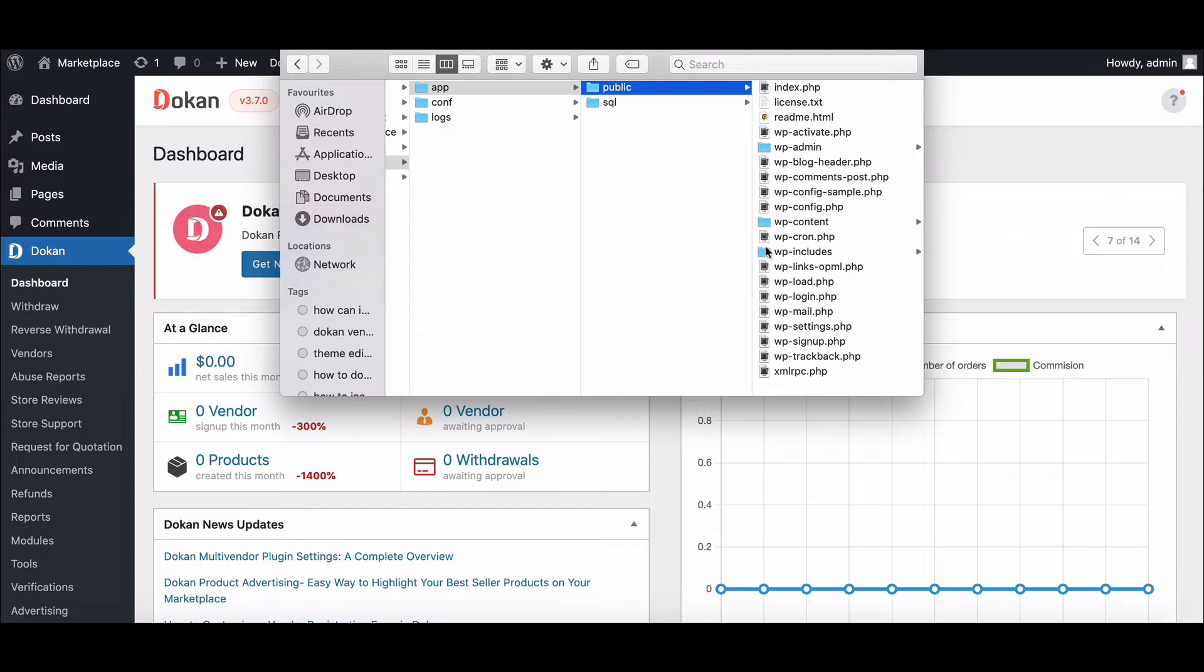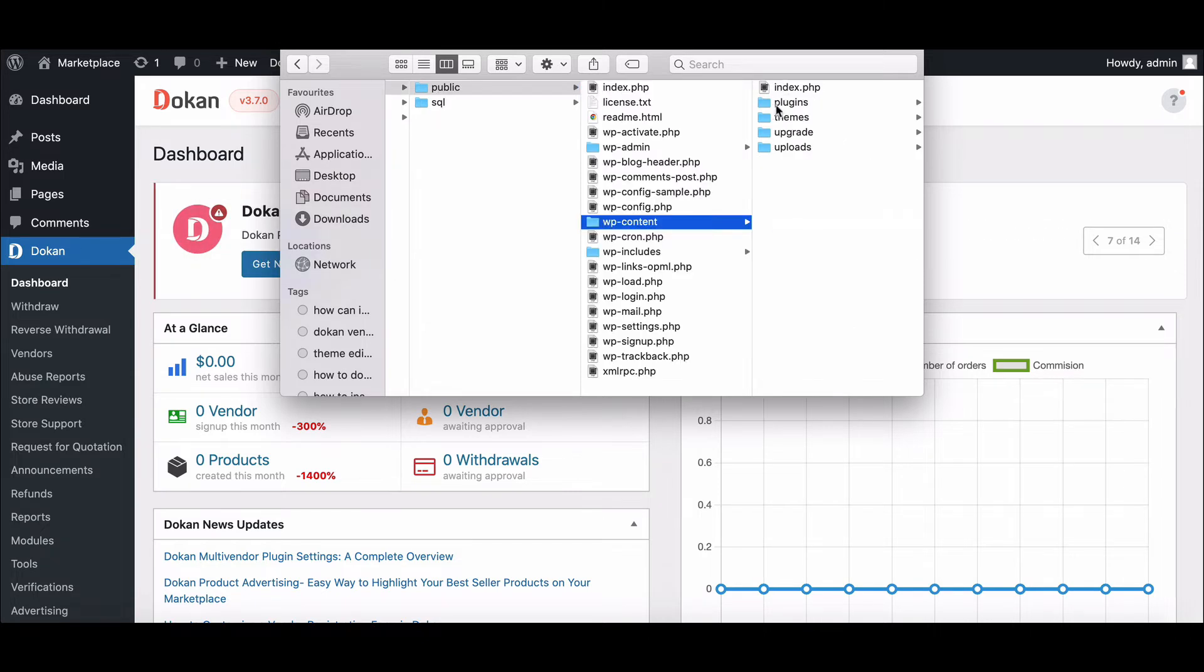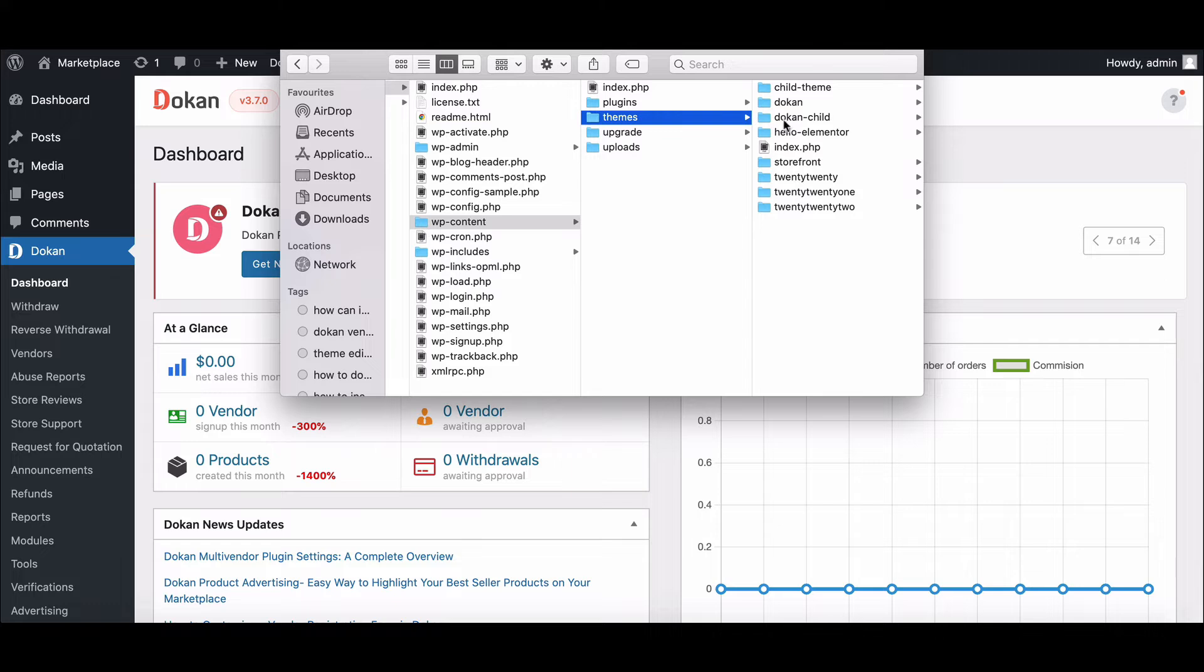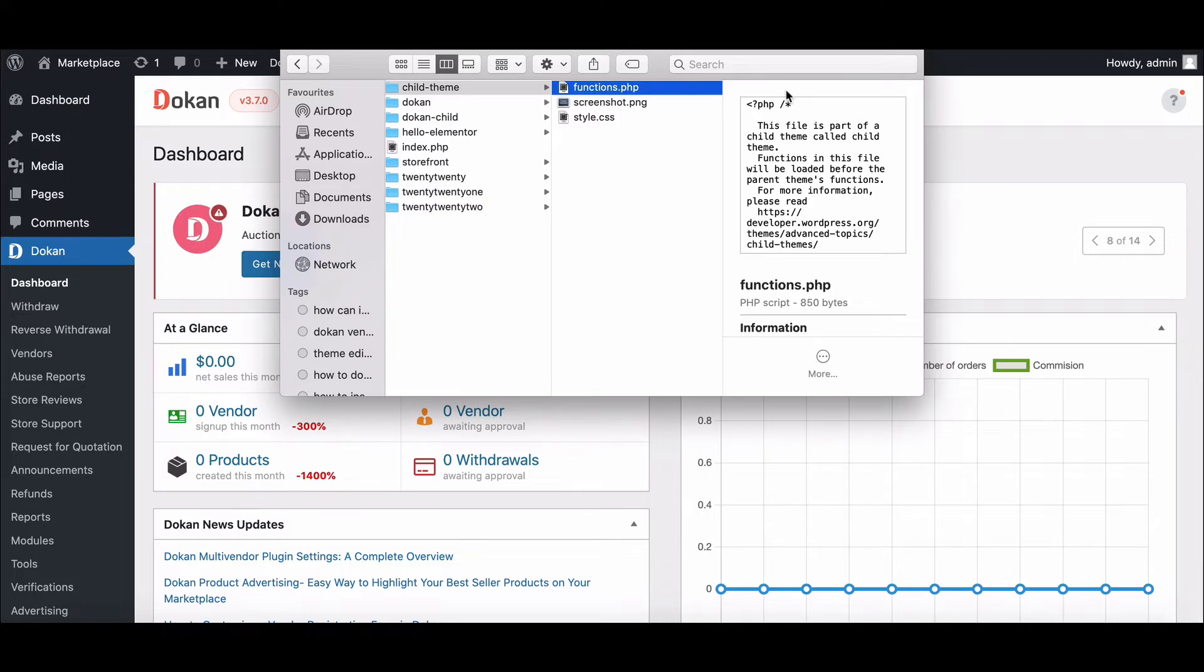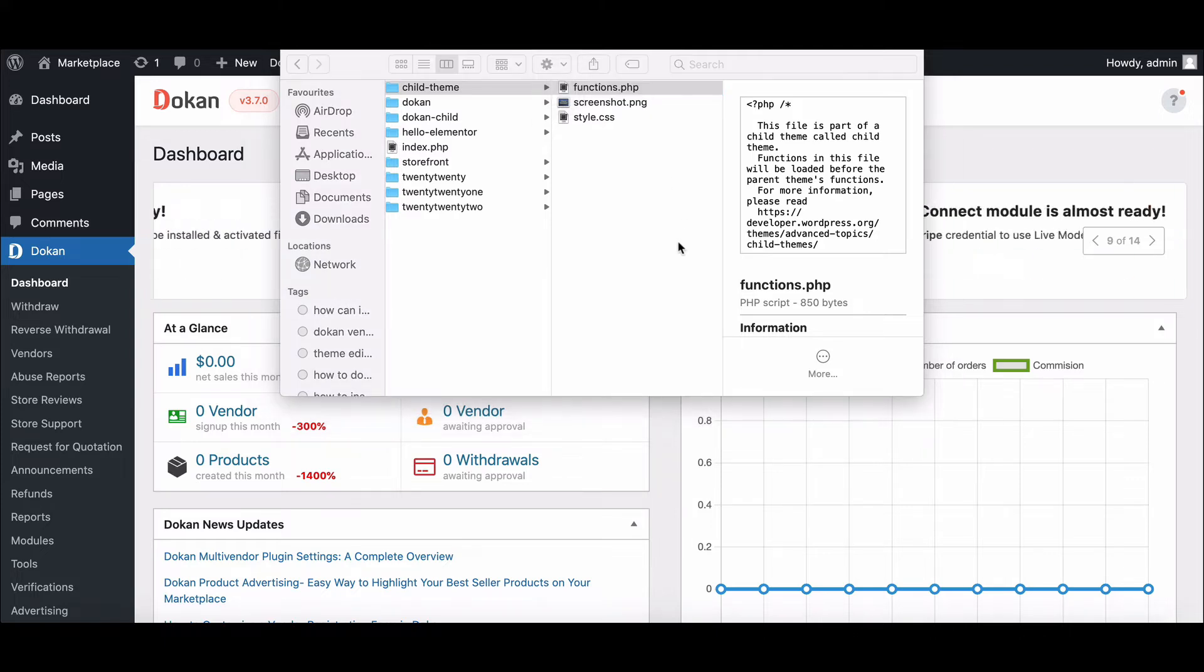Here, look for WP content and click on it. Now go to the theme folder and click on your active child theme folder. Here you will find the function.php file. Open it.